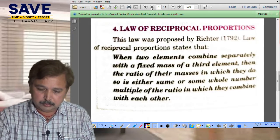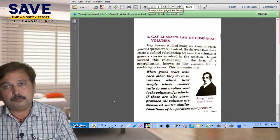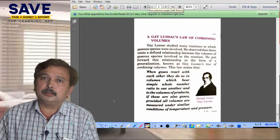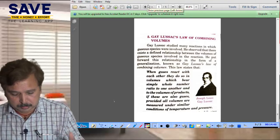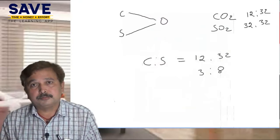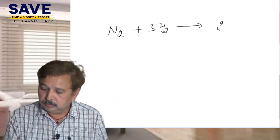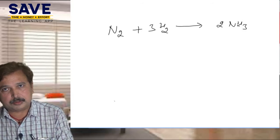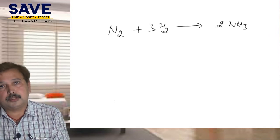Now students, this is the fifth law — Gay-Lussac's Law of Combining Volumes. Gay-Lussac's law tells us that if the reactants and products are all gases, then their volumes combine in a simple ratio. Suppose N2 plus 3H2 arrow 2NH3. In this reaction, nitrogen is a gas, hydrogen is a gas, and the product ammonia is also a gas, so all reactants and products are gaseous.